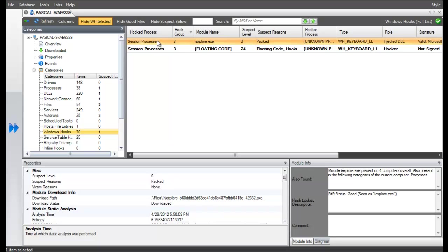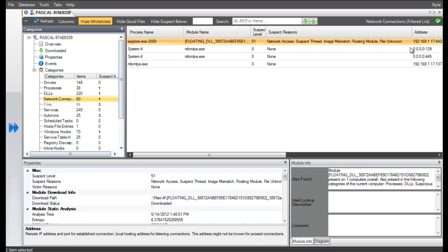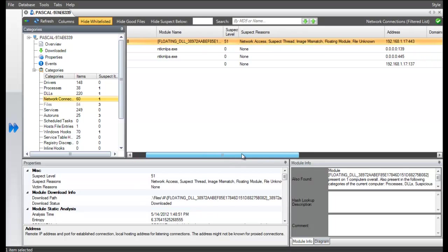Now, let's go to the network connection section. Here, we can see that malicious floating code has been used to initiate a connection to a remote IP, the address of the command and control server for Dark Comet that we created earlier.